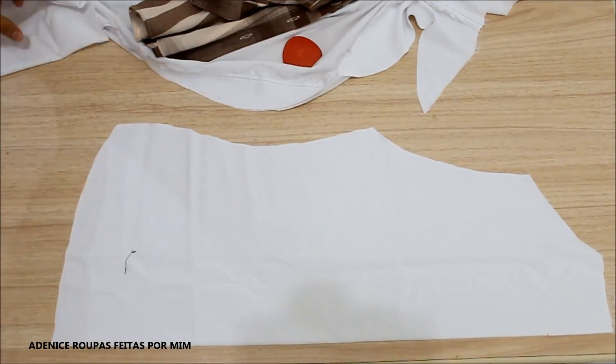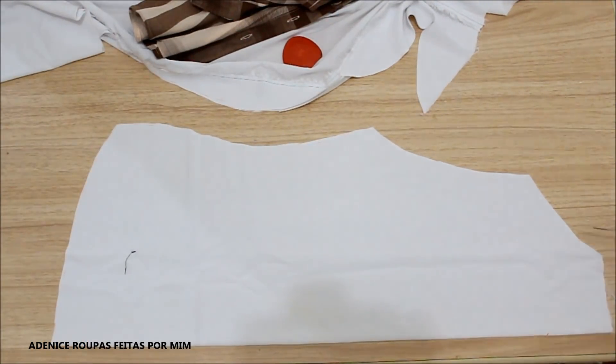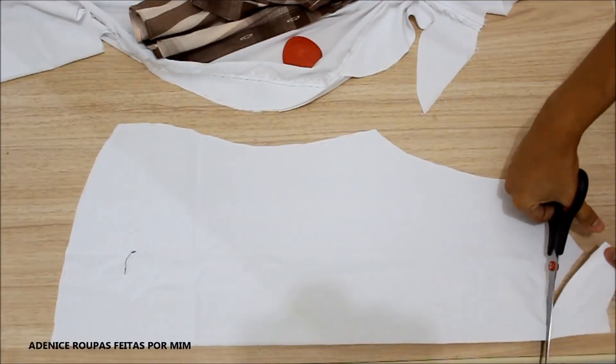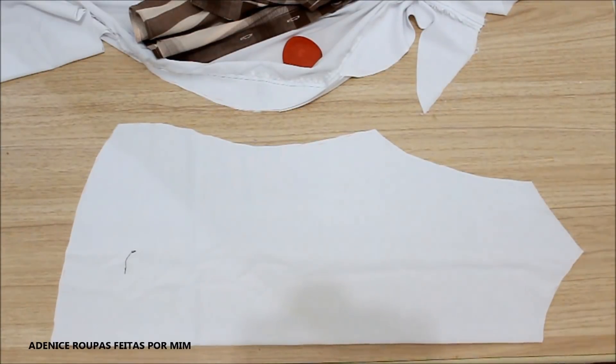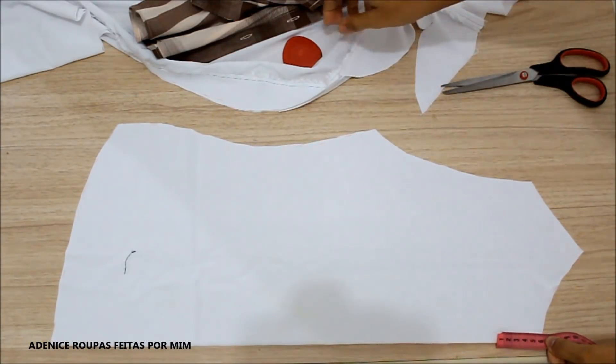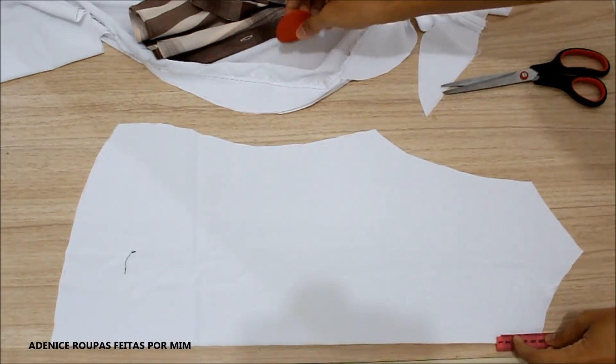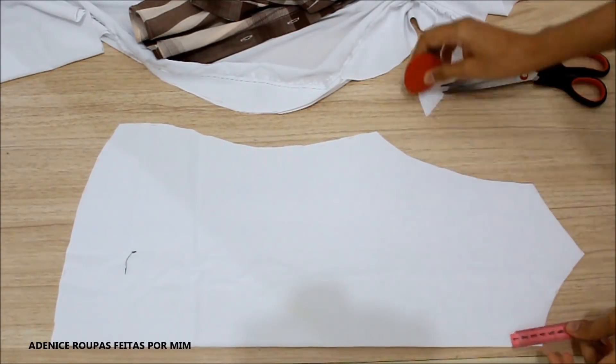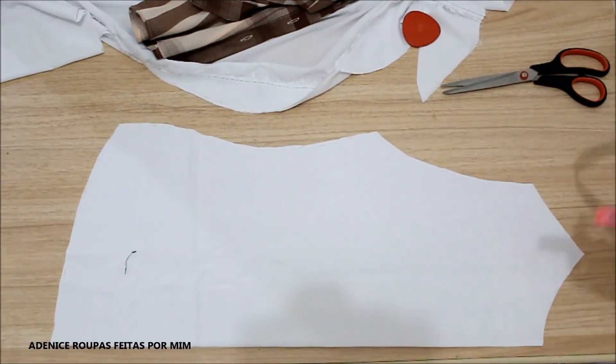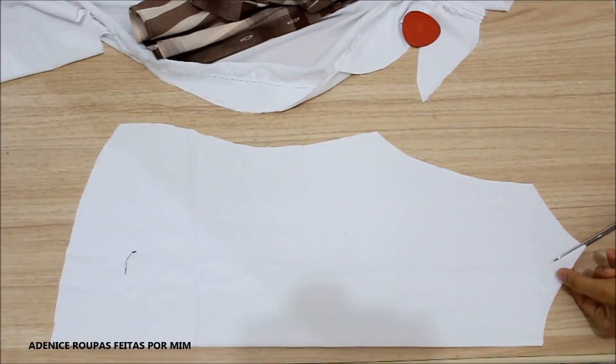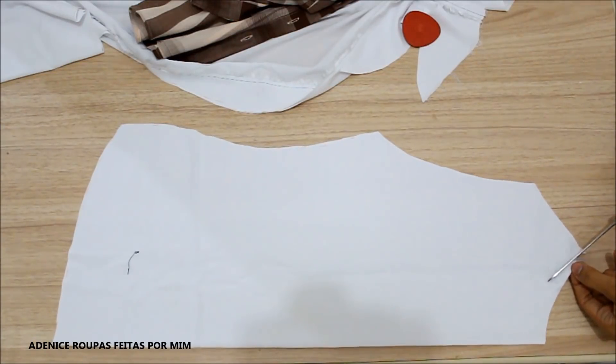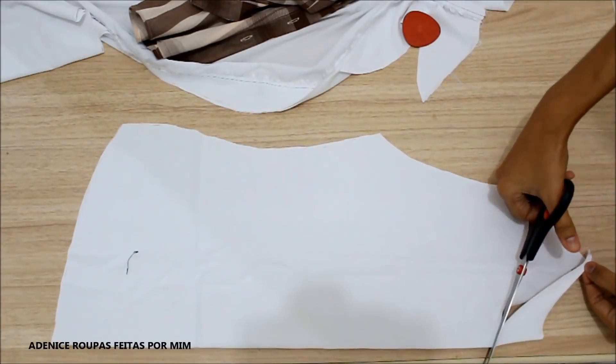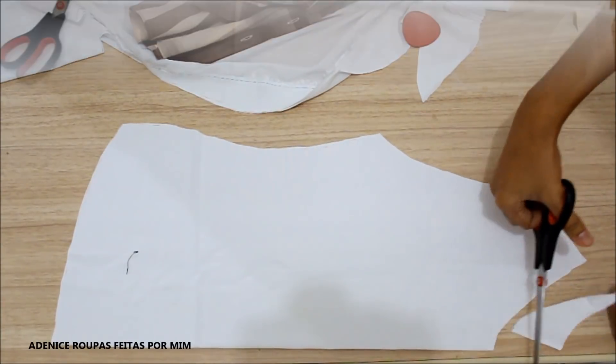E na parte do decote, eu vou fazer esse primeiro recorte e depois eu vou definir ali o comprimento que eu quero. Então, ali eu desci uns 8cm e fazer o formato do decote que eu escolhi, que foi um pouco em V, só que em um formato um pouco arredondando.